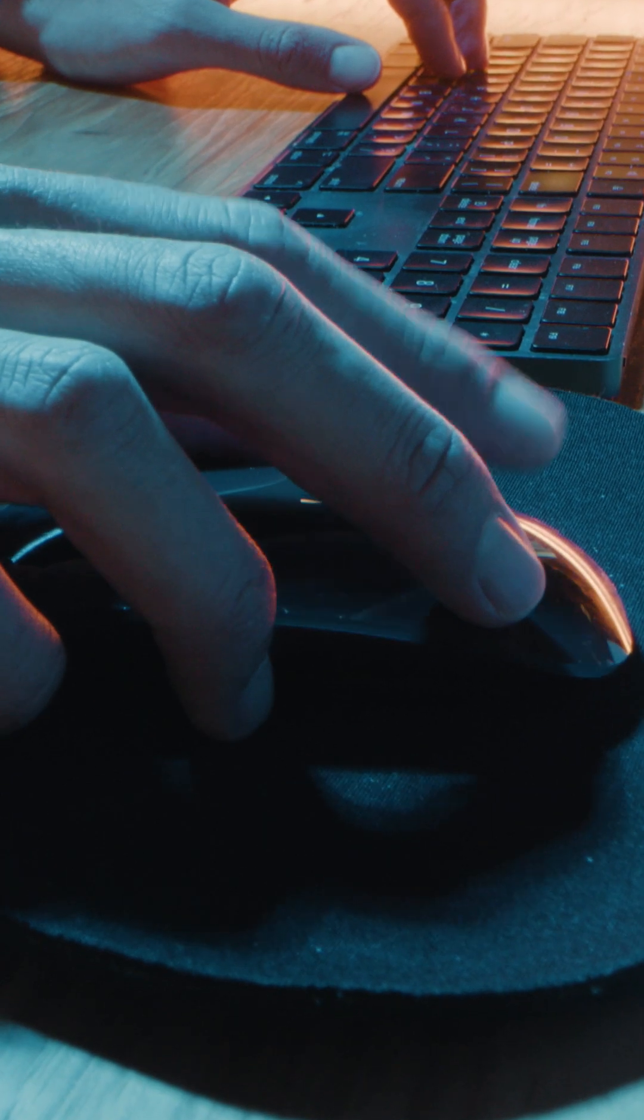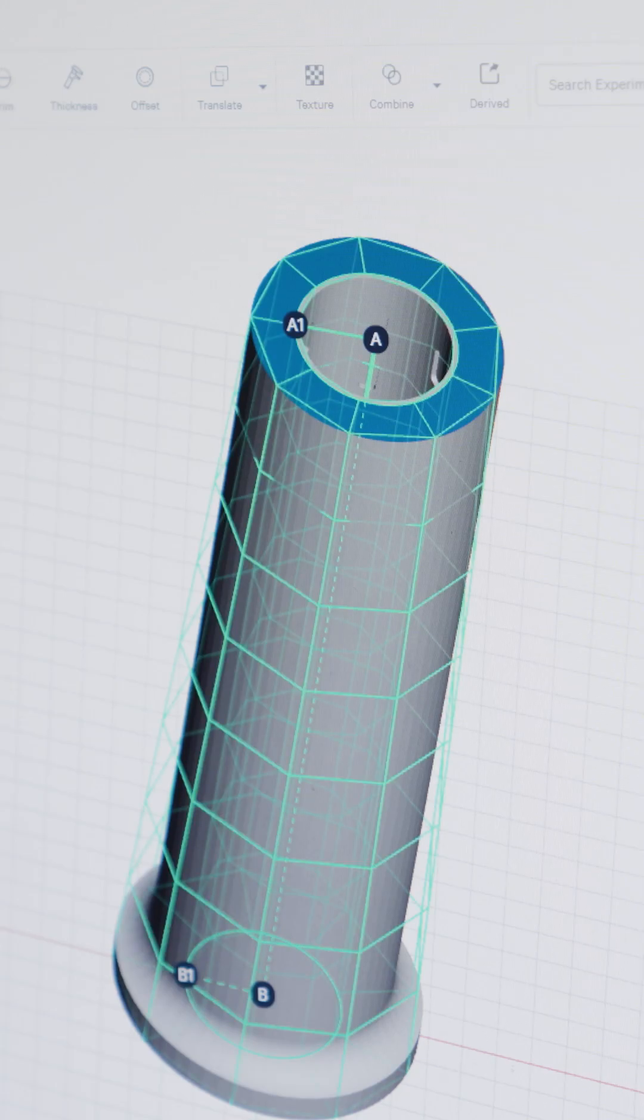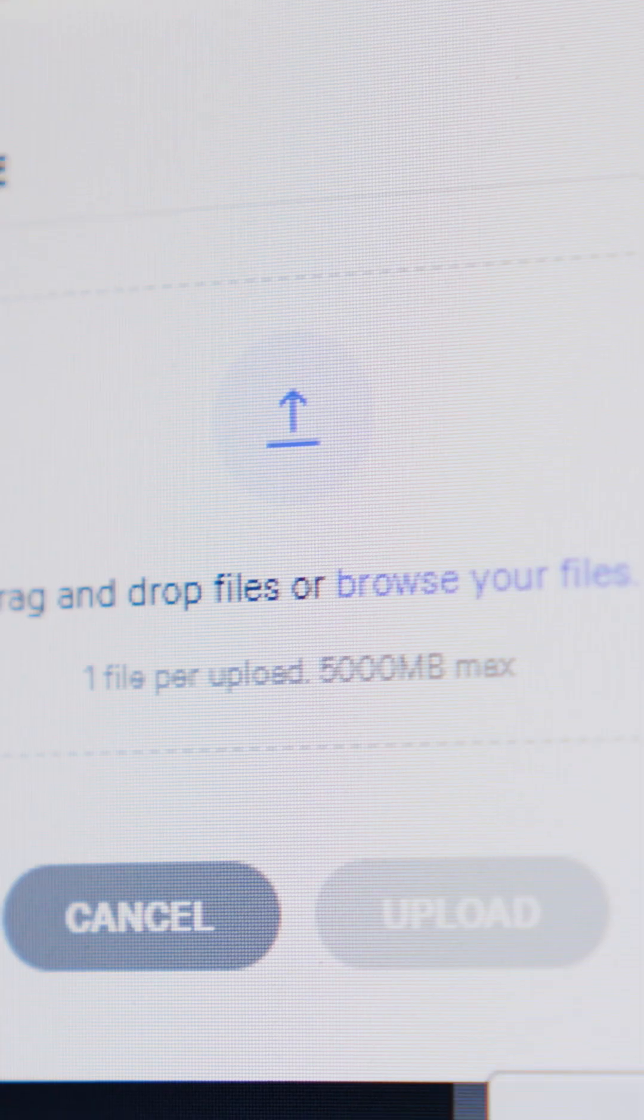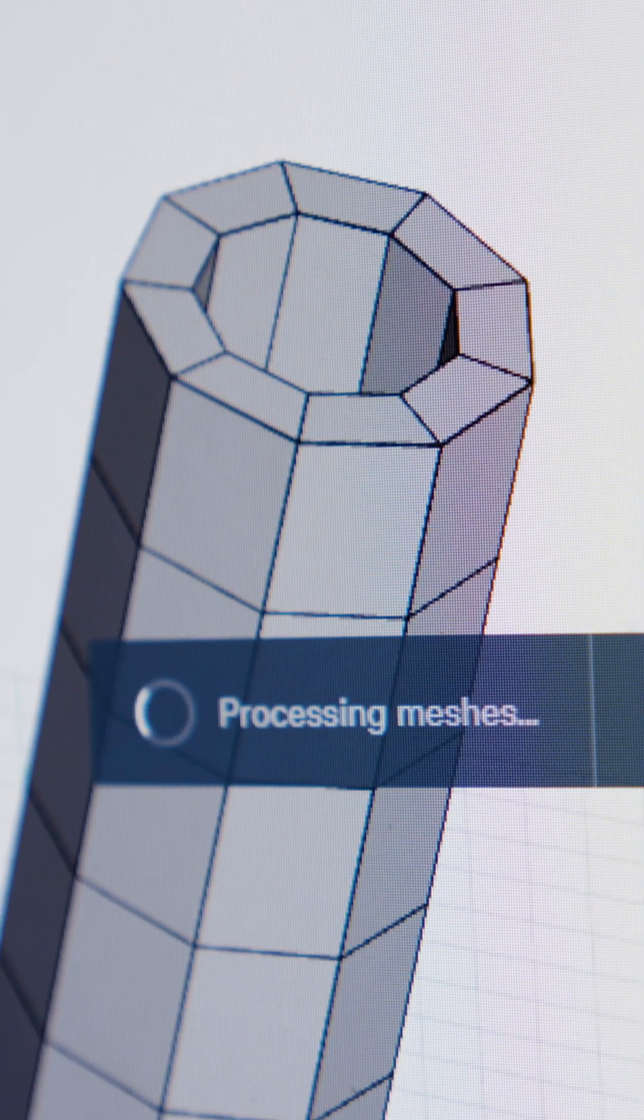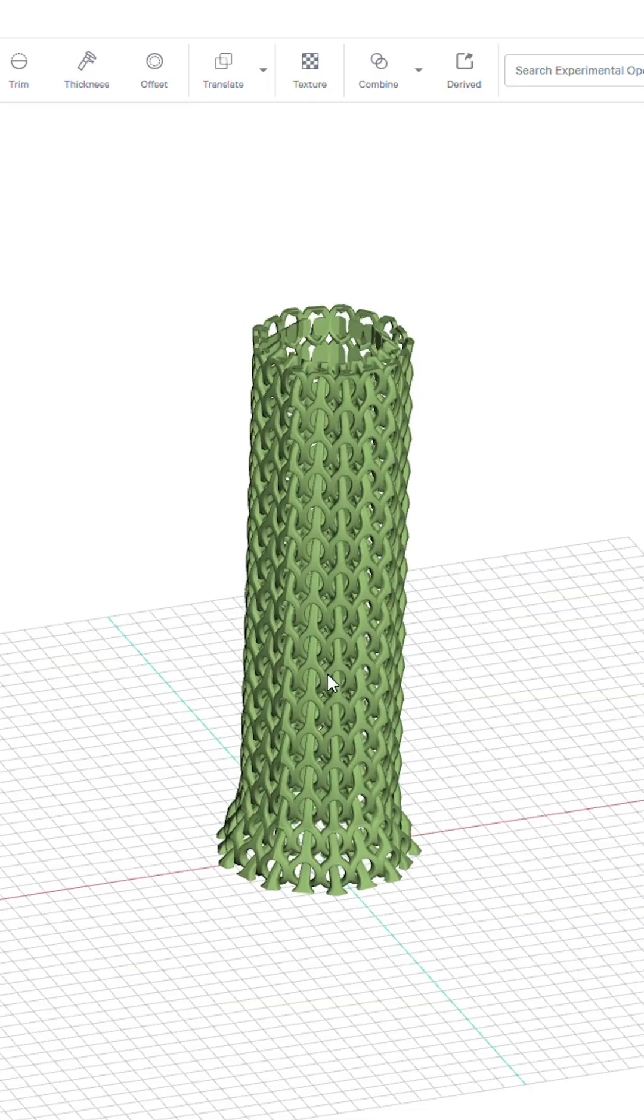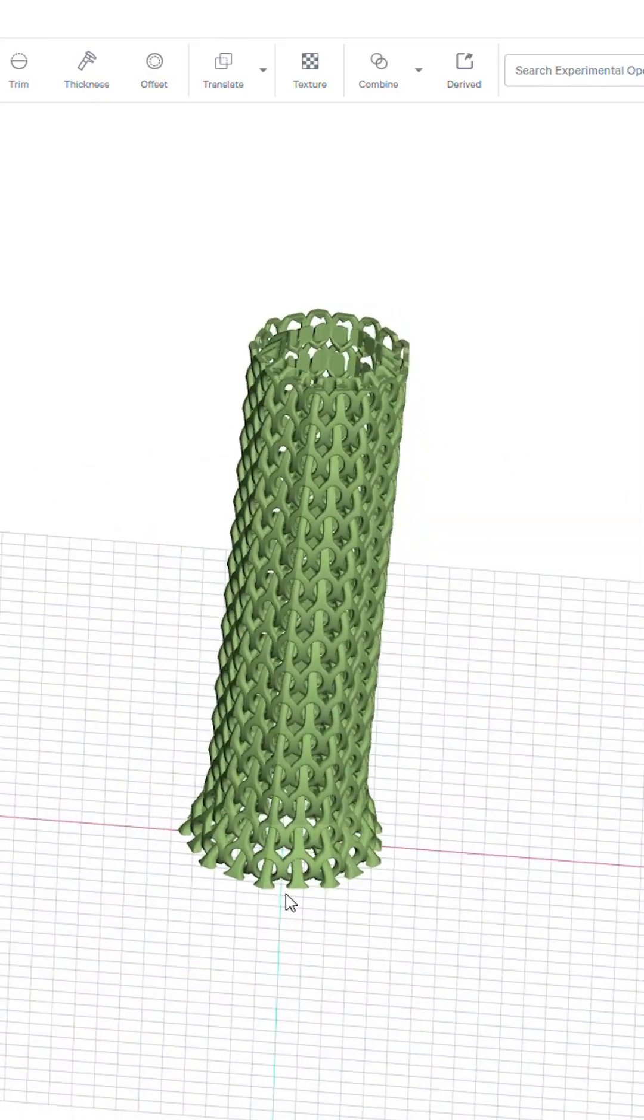Next, we head over to Design Engine, where the grip's design space is hex meshed and populated with the unit cell using the stencil tool. This is where precision meets creativity.